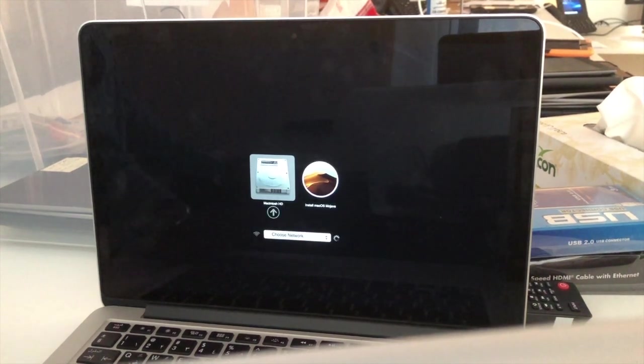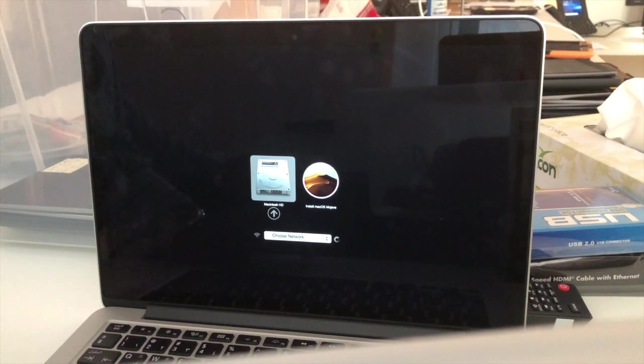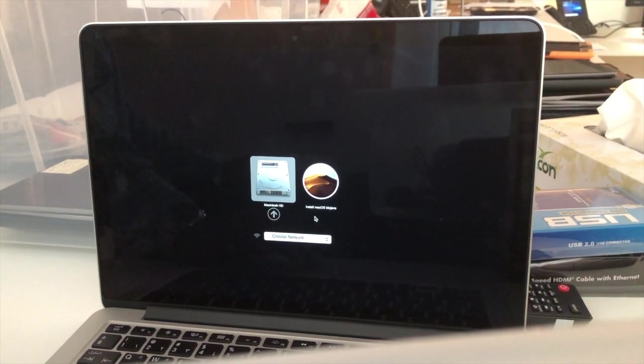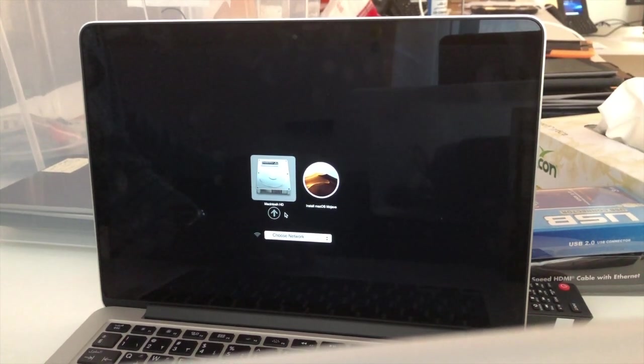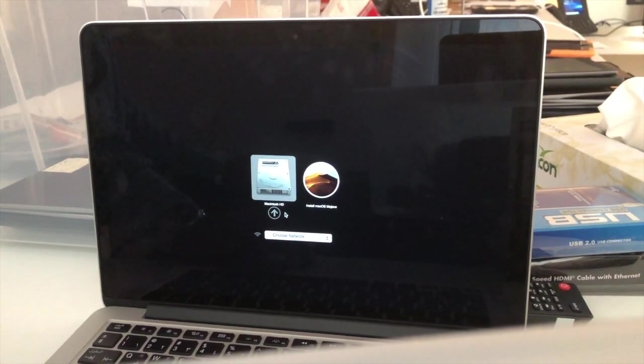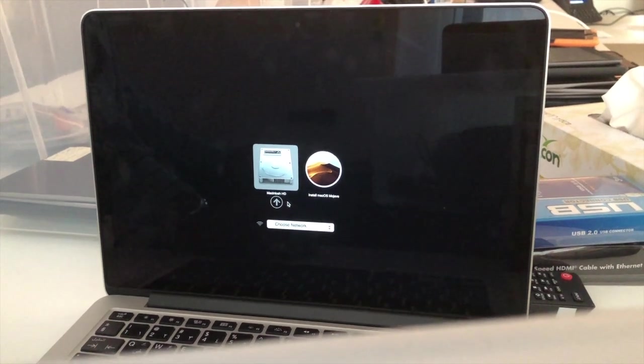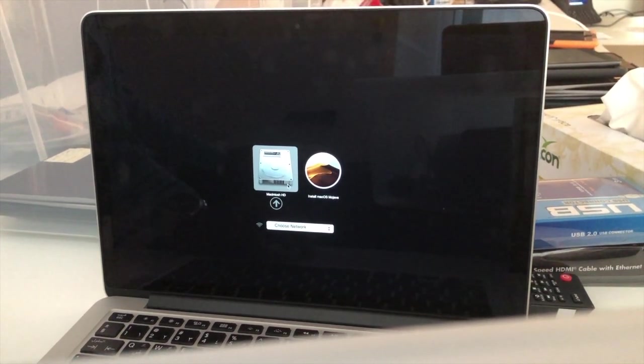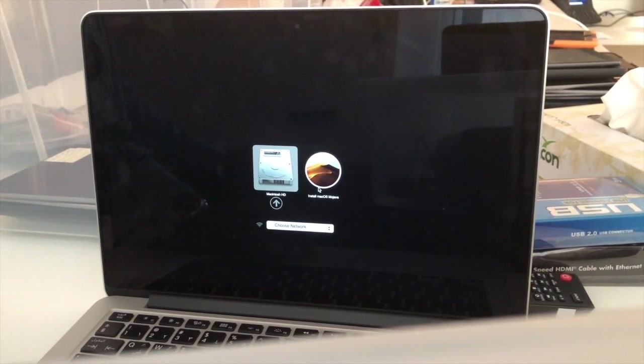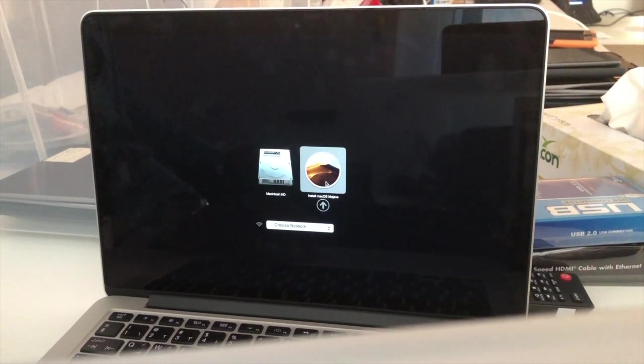Then it will show you two options: one is install macOS Mojave and Macintosh hard disk. If you erase the hard disk, it won't boot from the Macintosh hard disk. So you need to click on this install macOS Mojave and press this arrow button.